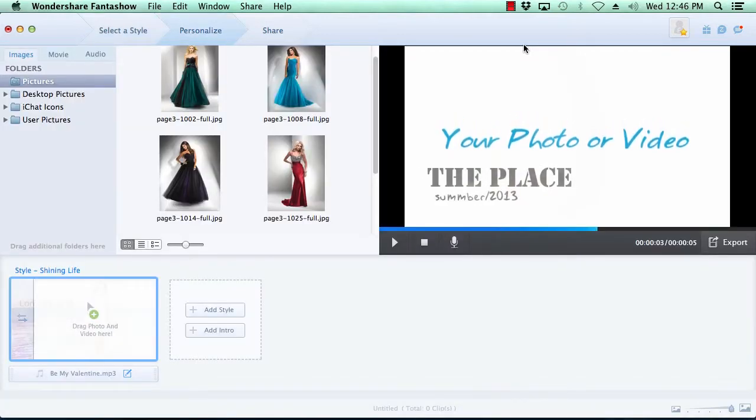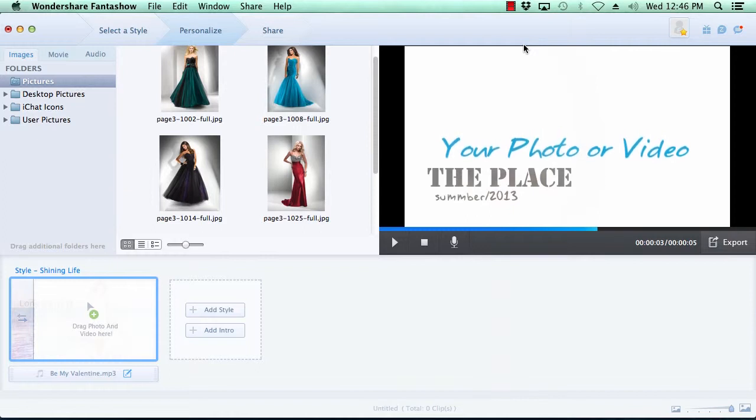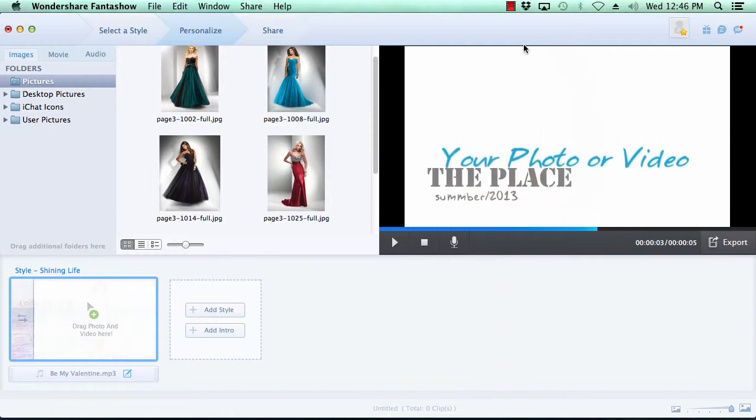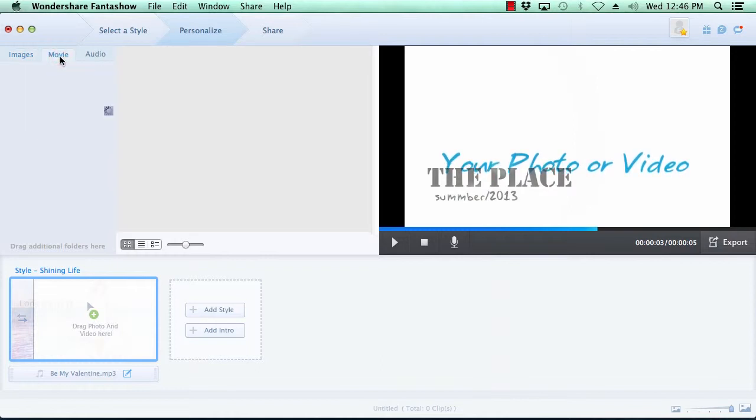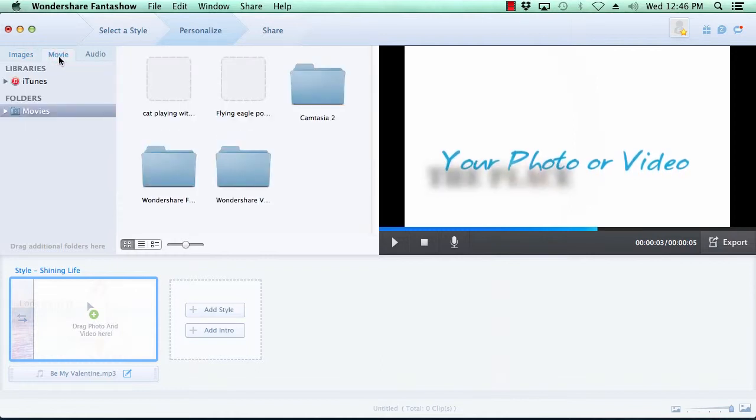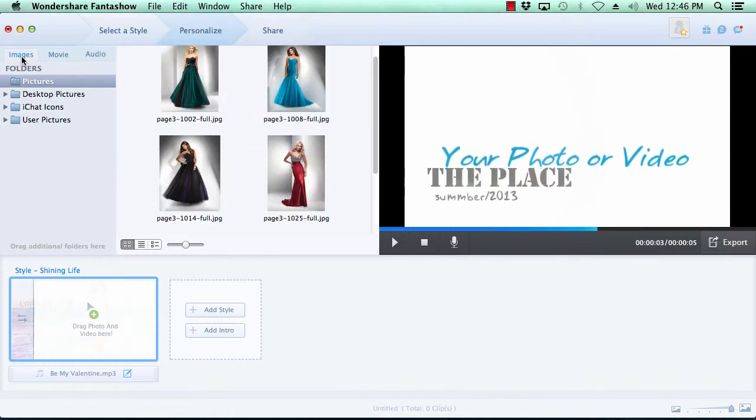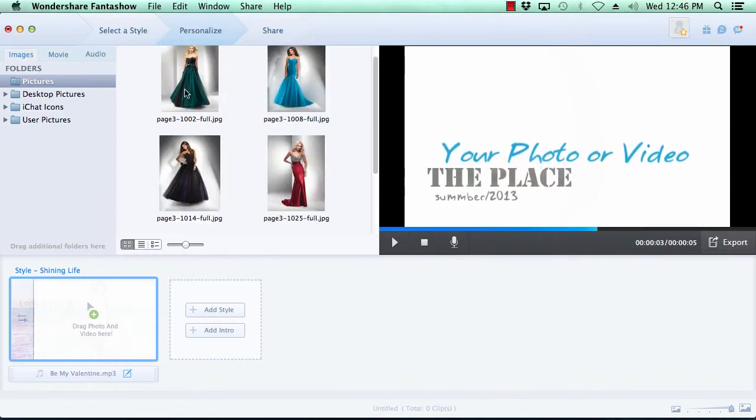Here in step two is where you create the slideshow. You can add images and movies to your slideshow by selecting the images or movies tab here at the top. Now browse to the folder where your images are located and then simply drag the photos you wish to use to the timeline.